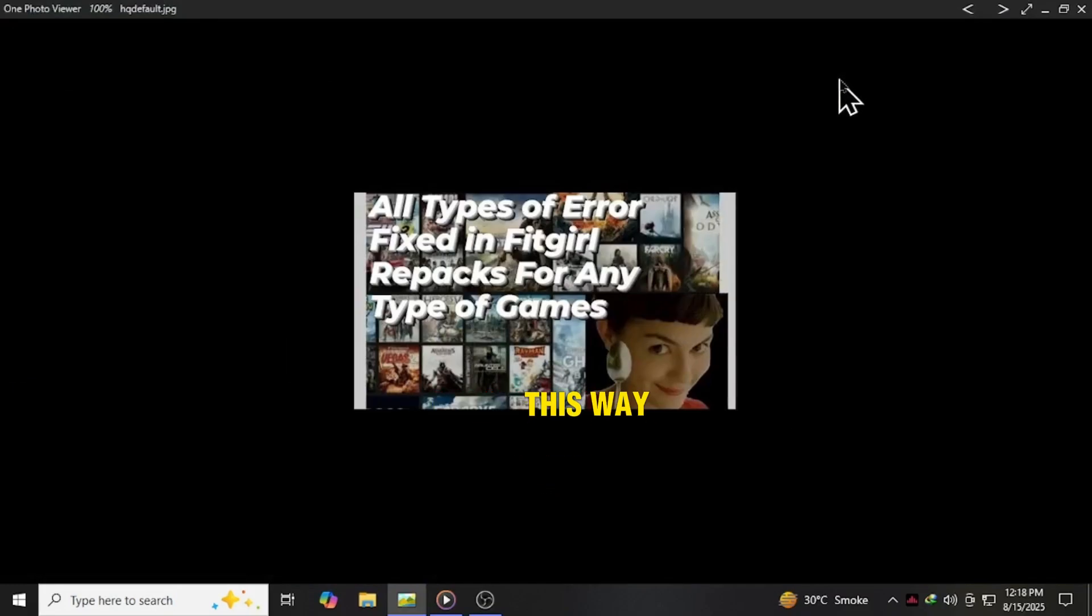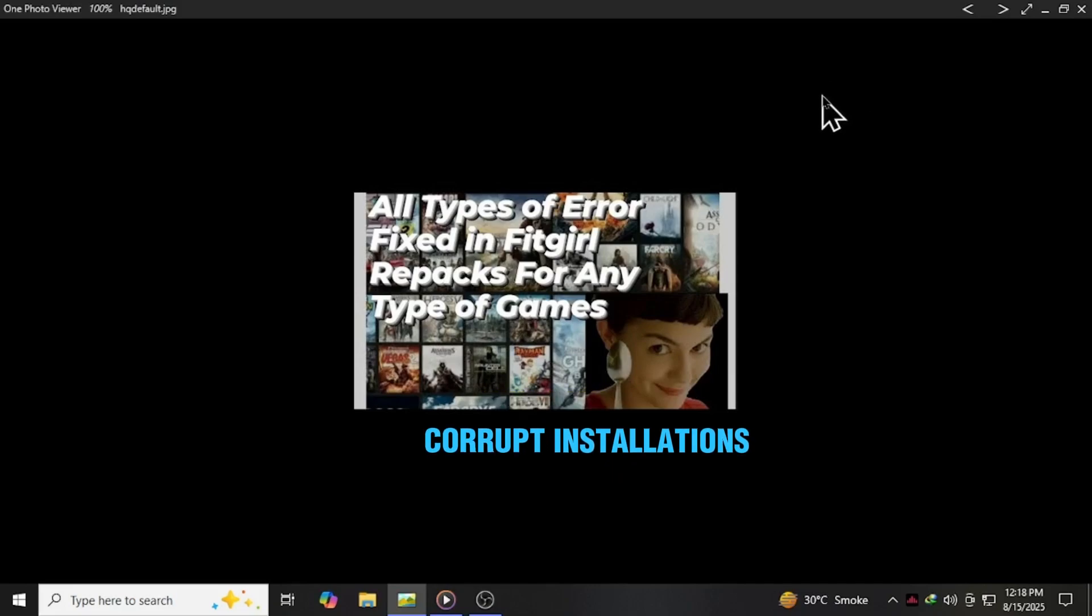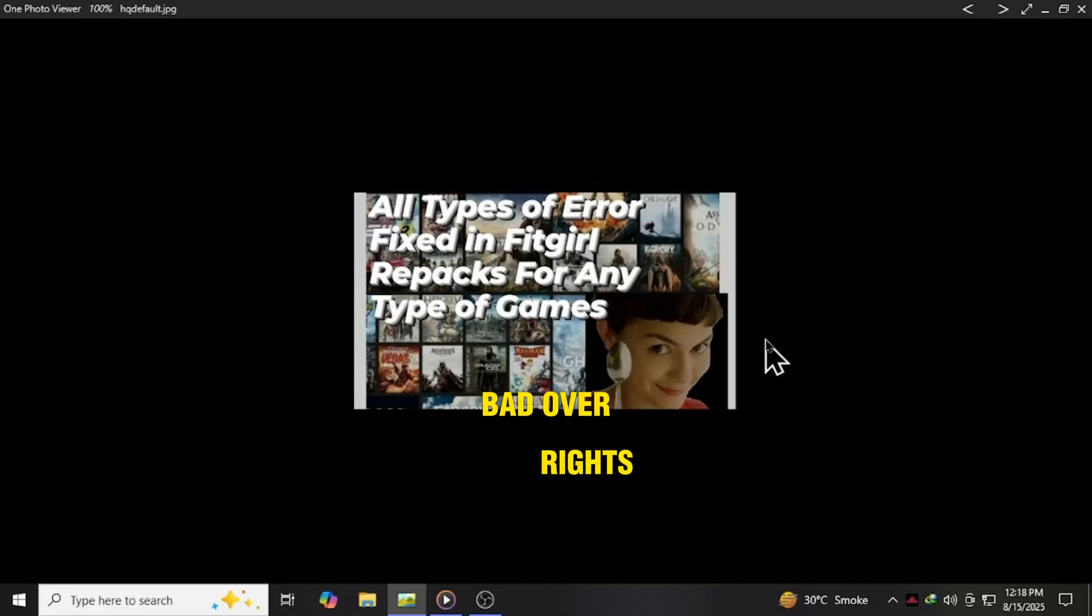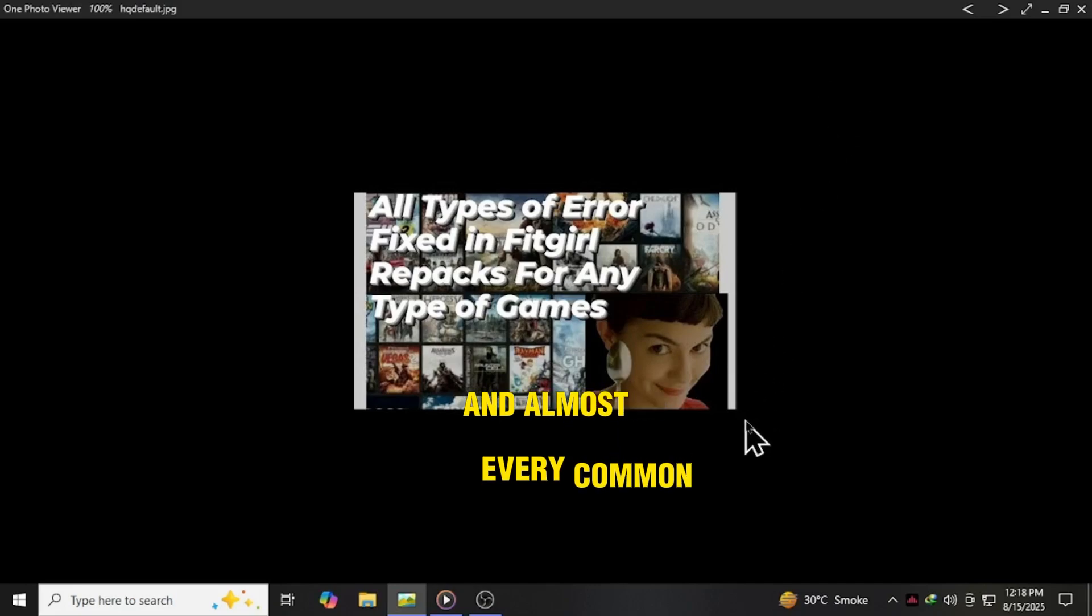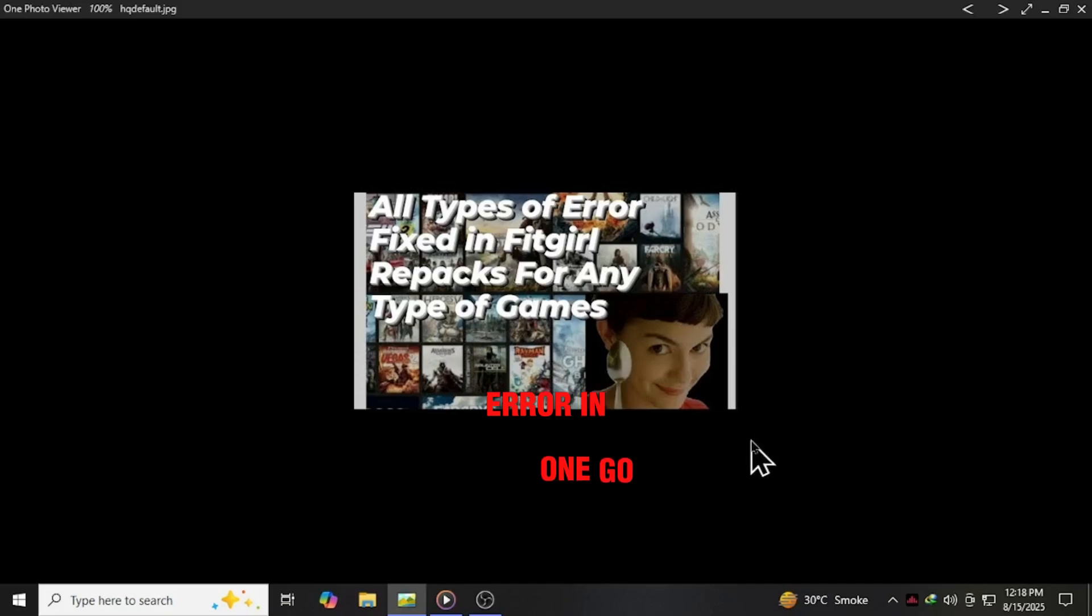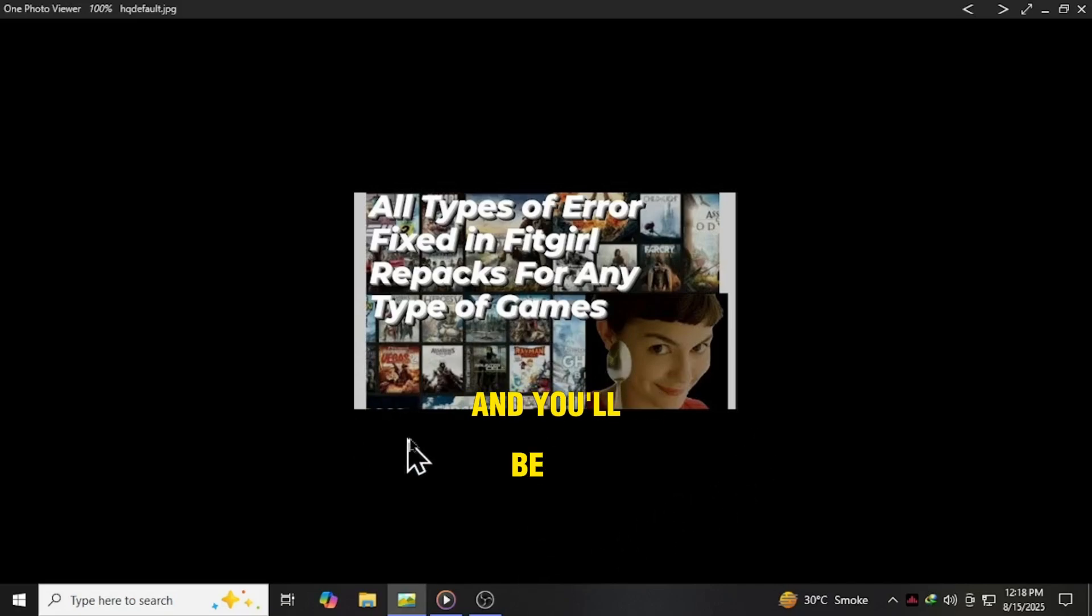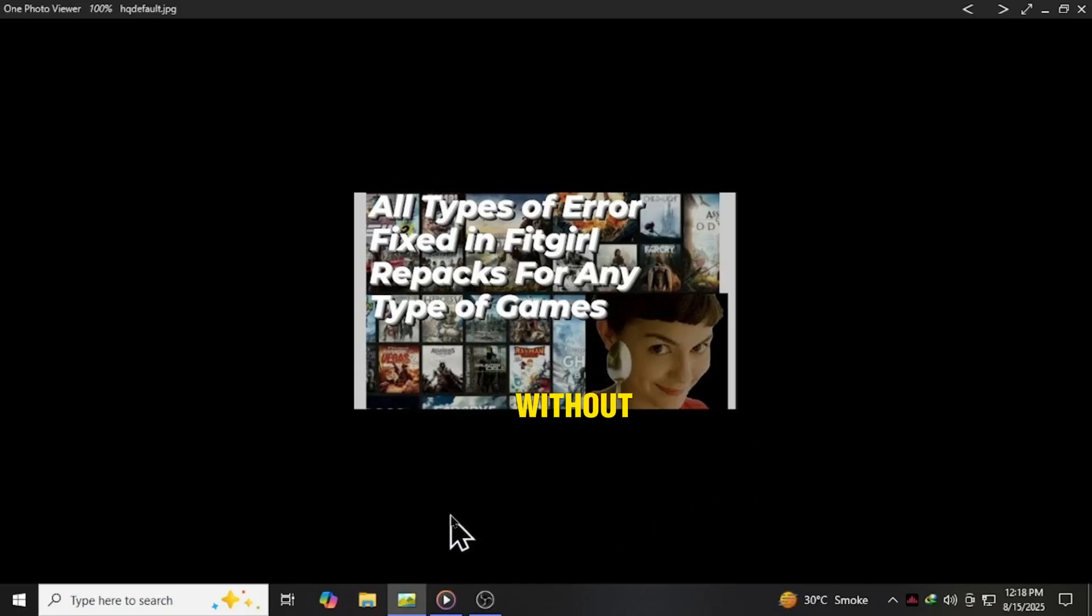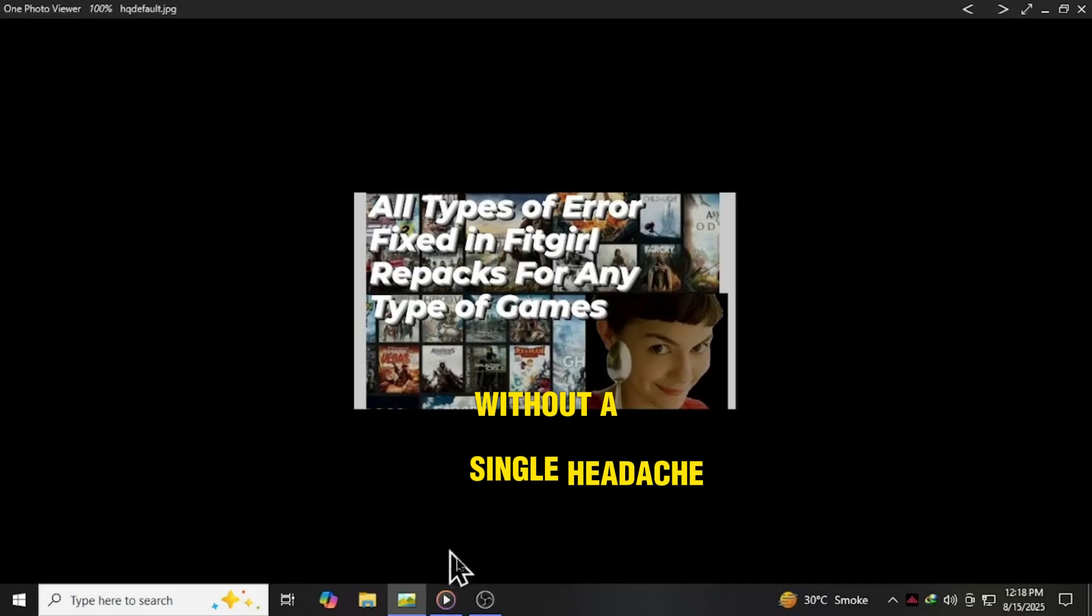This way, you avoid corrupt installations, bad overwrites, and almost every common FitGirl error in one go. Follow this method and you'll be playing your game smoothly without a single headache.